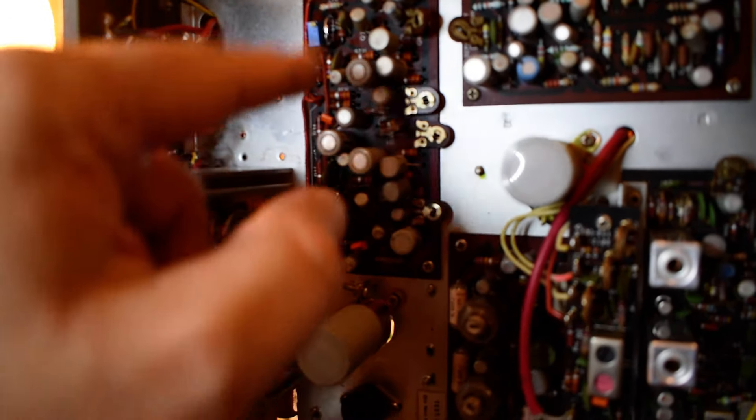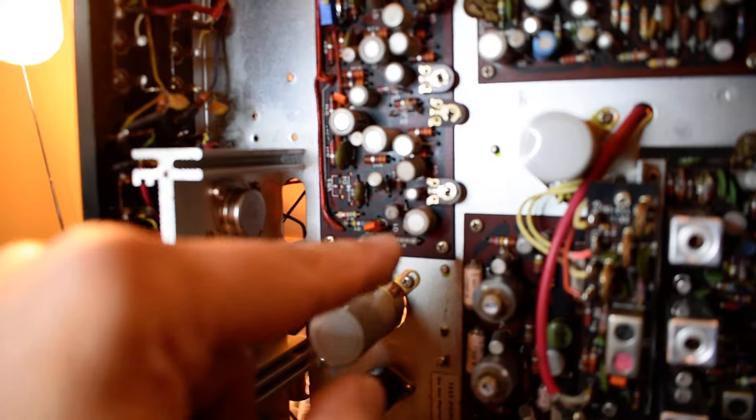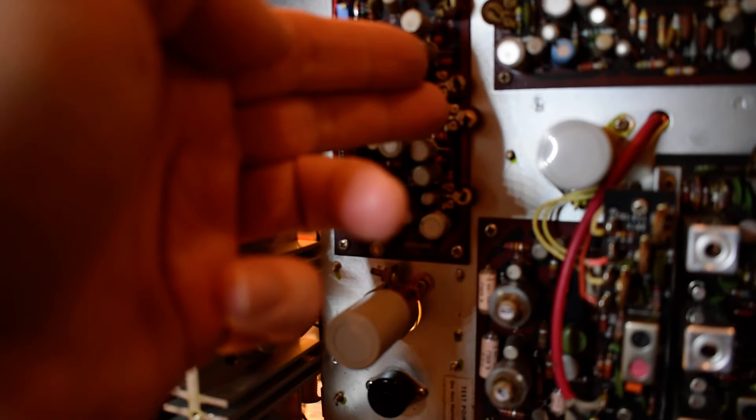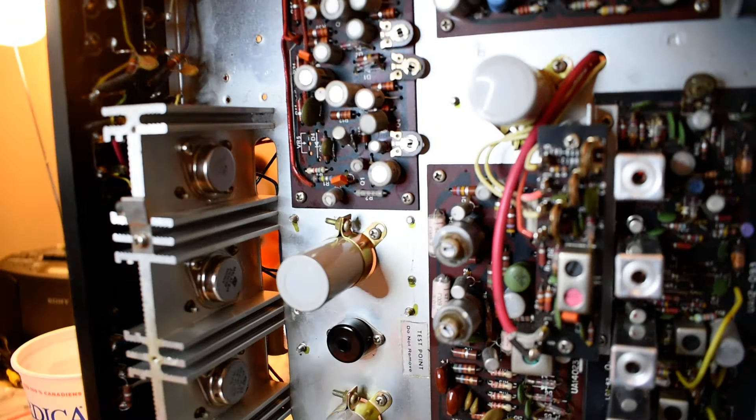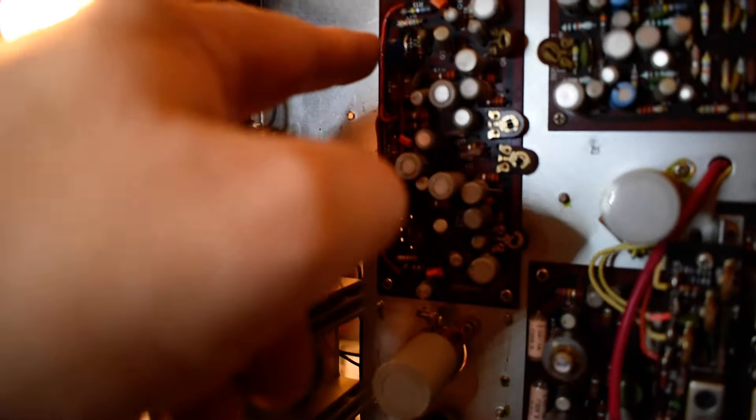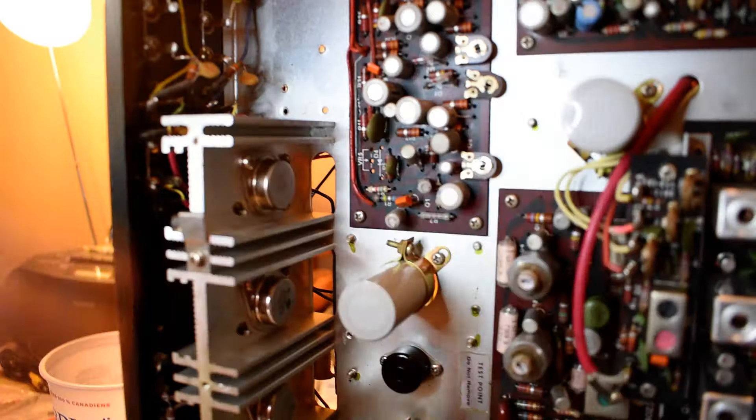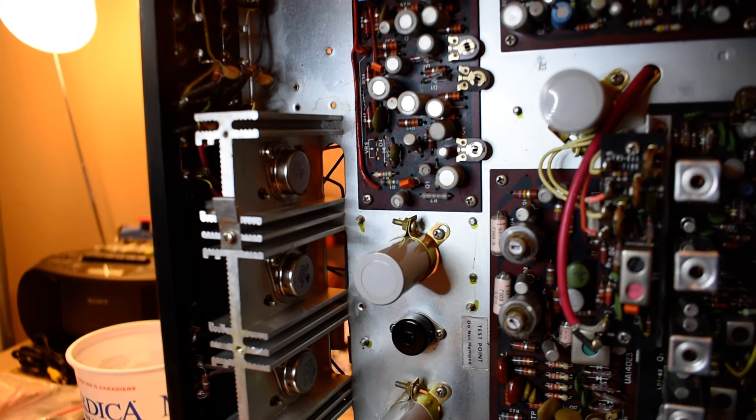There are six potentiometers on it: protection circuit, center voltage, and the two over here are bias.